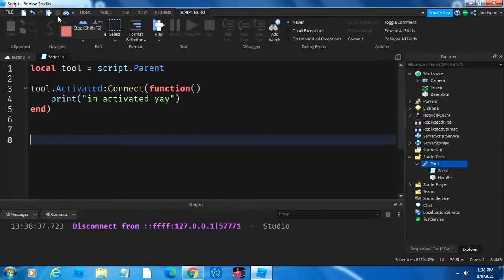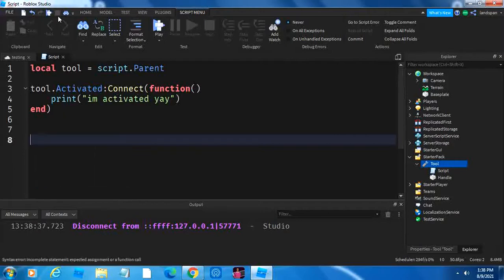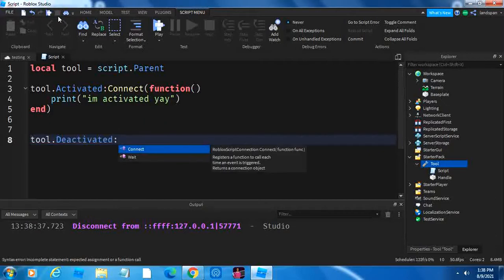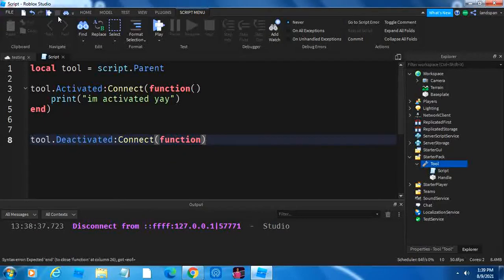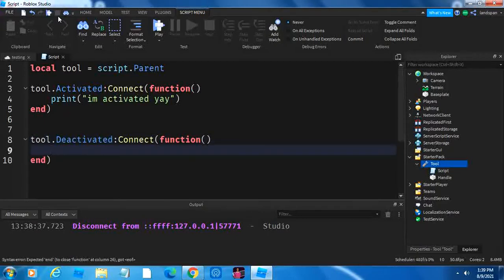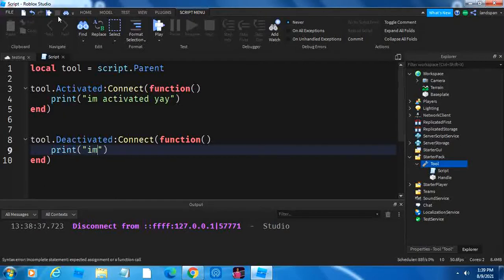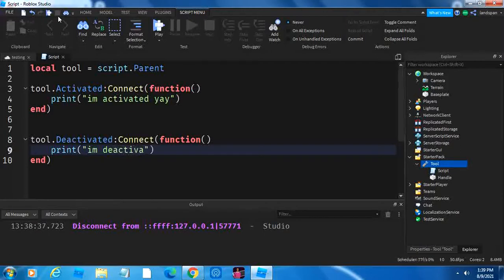Next thing I want to show is deactivated. Deactivated is the opposite of activated, so tool.deactivated, colon, connect, function, brackets, enter, and now we're going to type in print, we're going to make it print, how about, deactivated.